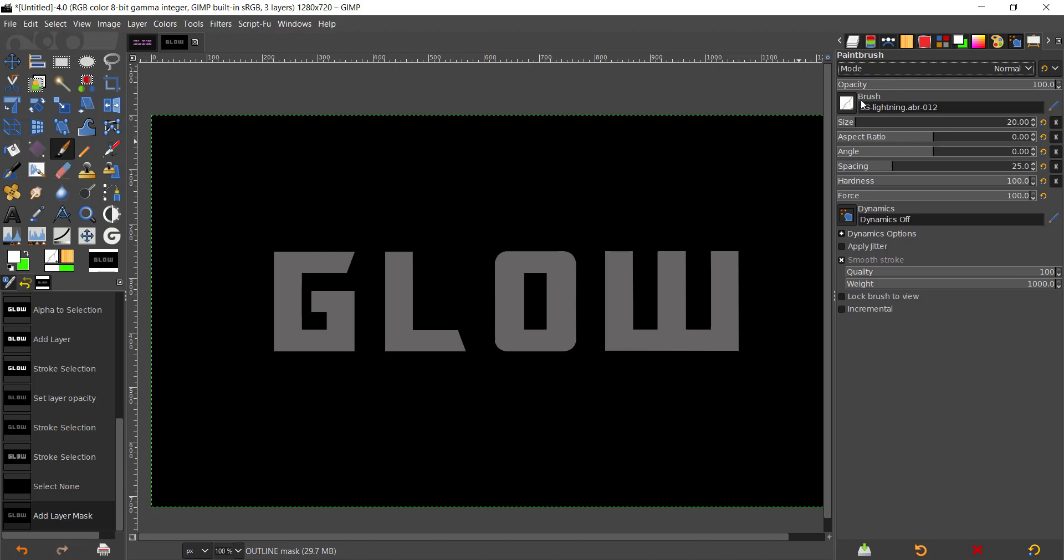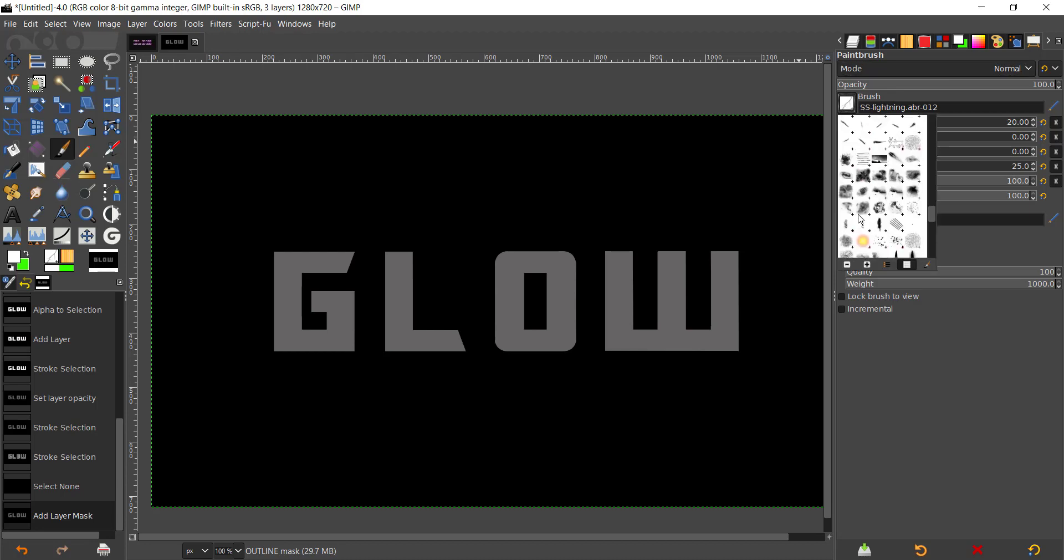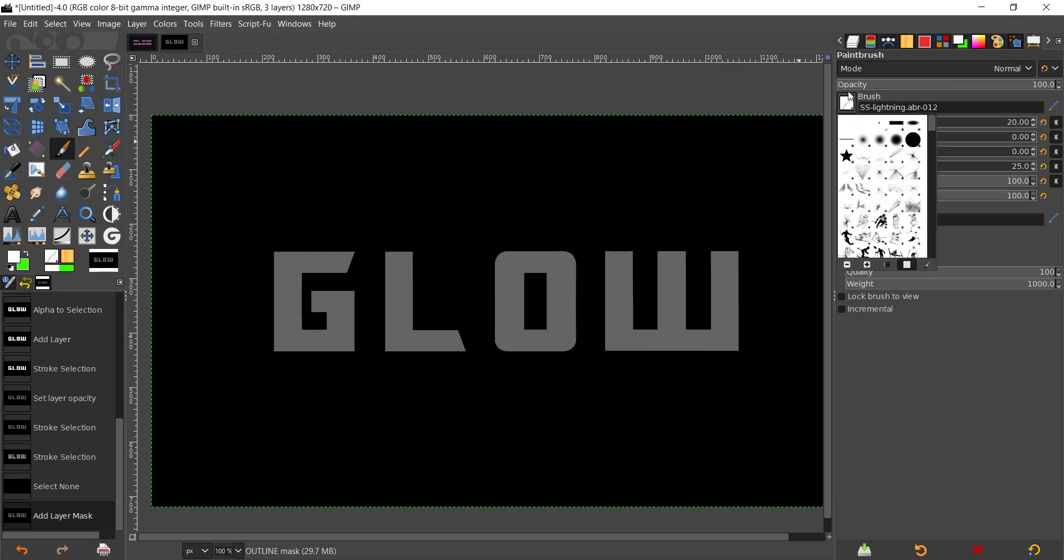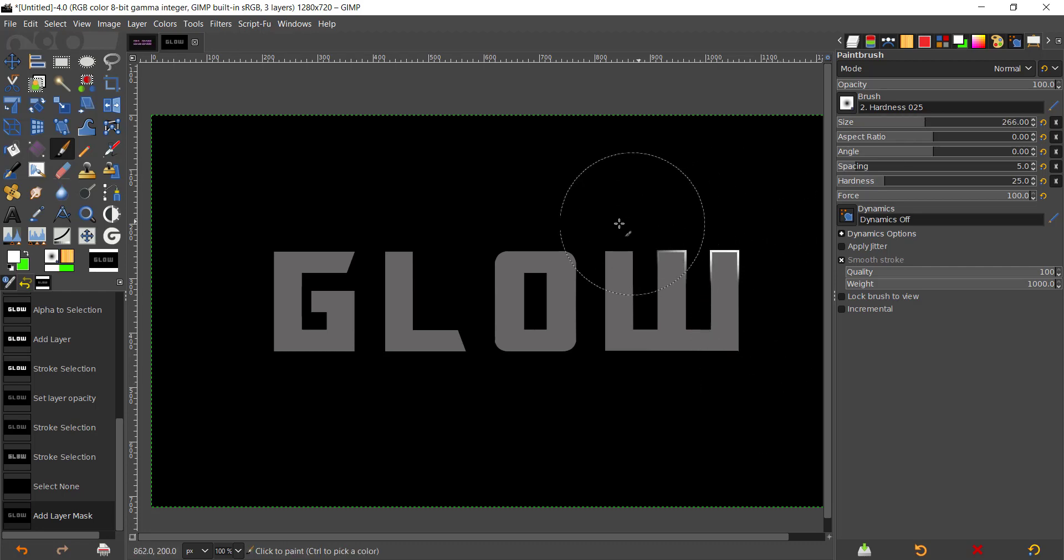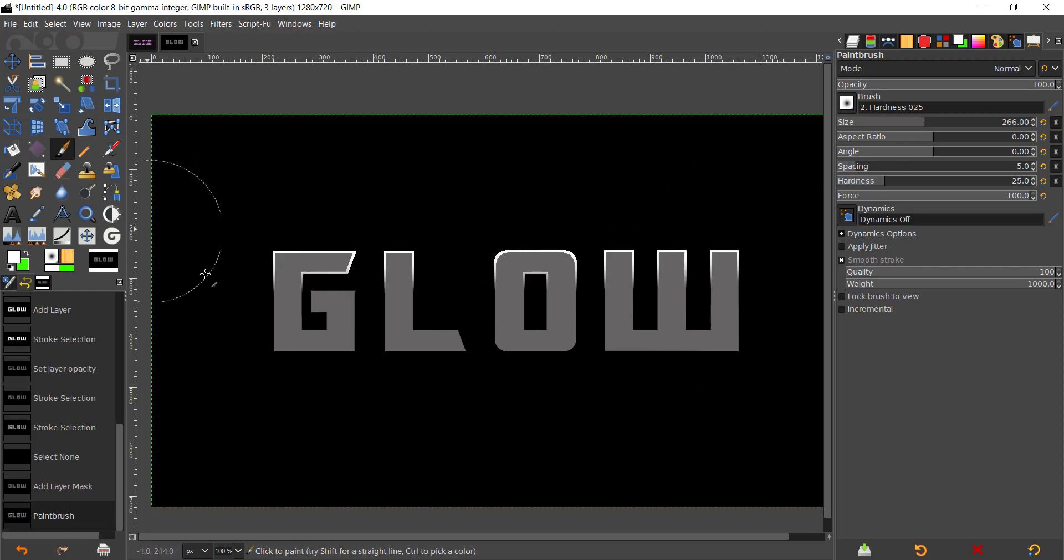Take the brush tool, I'm going to take the softest brush that says Hardness 025. I'm going to make that pretty big, right there.